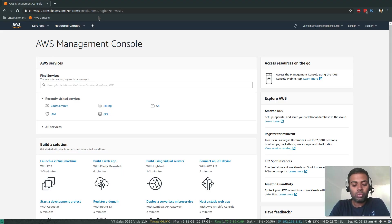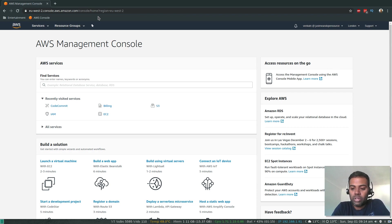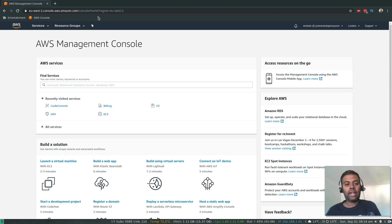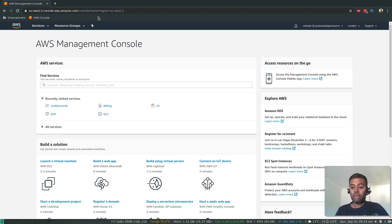Hello YouTube viewers, welcome to this video. I'm Venkat and this is the Just Me and Open Source channel. In this video, let's see how to set up an AWS CodeCommit repository and how to set up HTTPS or SSH credentials to access your CodeCommit repository and then push your changes back to the repository. AWS CodeCommit repository is a git-based secure repository which you can use in your pipeline or software development lifecycle.